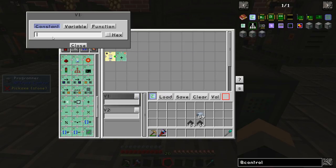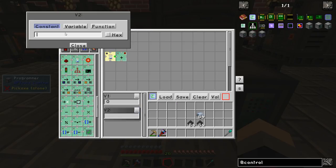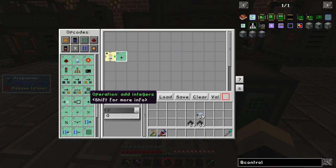We say the first value is 0 and the second value is 0, add those two together, and then push that number into the next box.